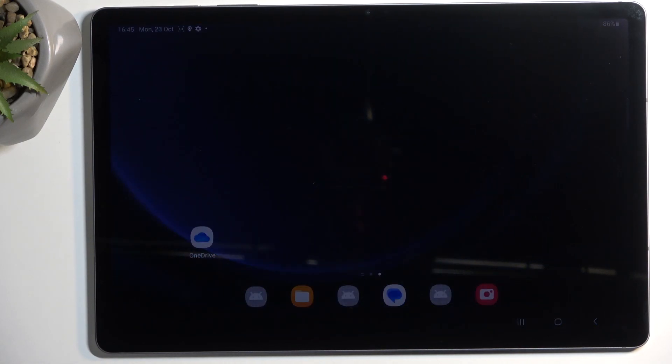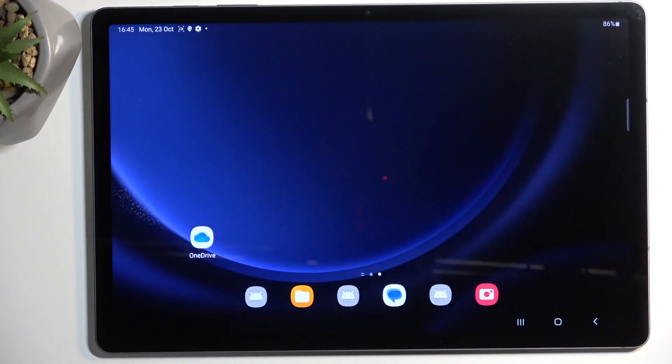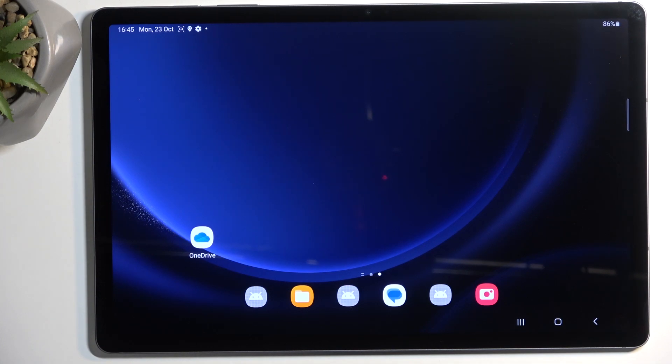Welcome, and this is a Samsung Galaxy Tab S9 FE Plus. Today I'll show you how you can put this device into safe mode.